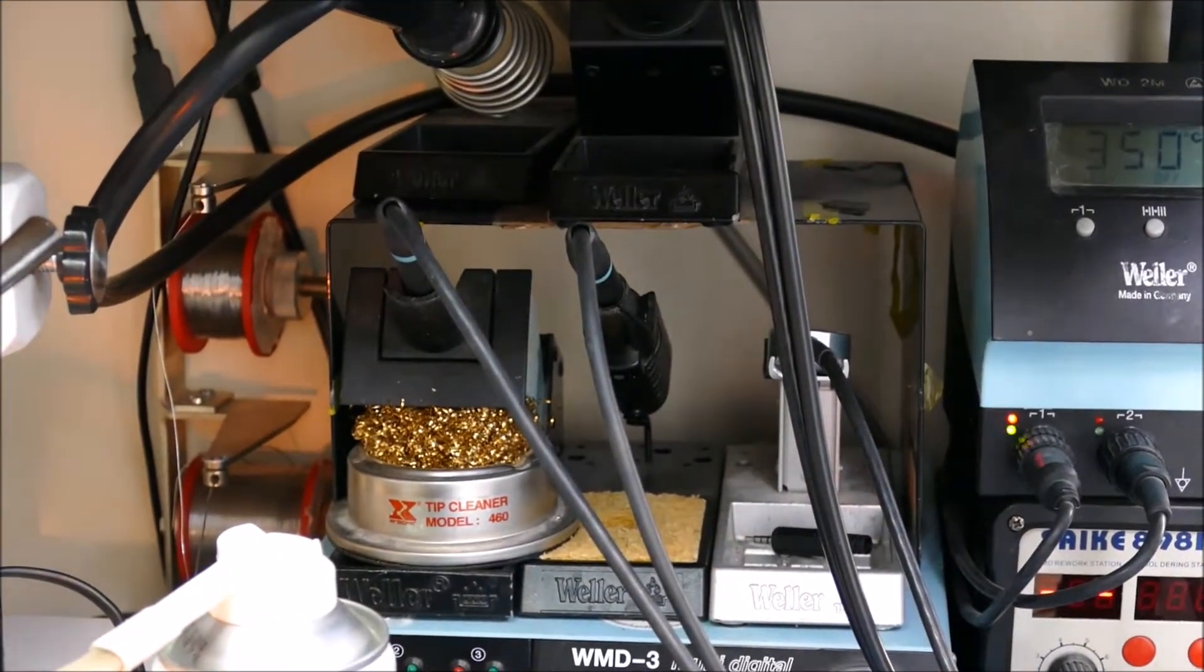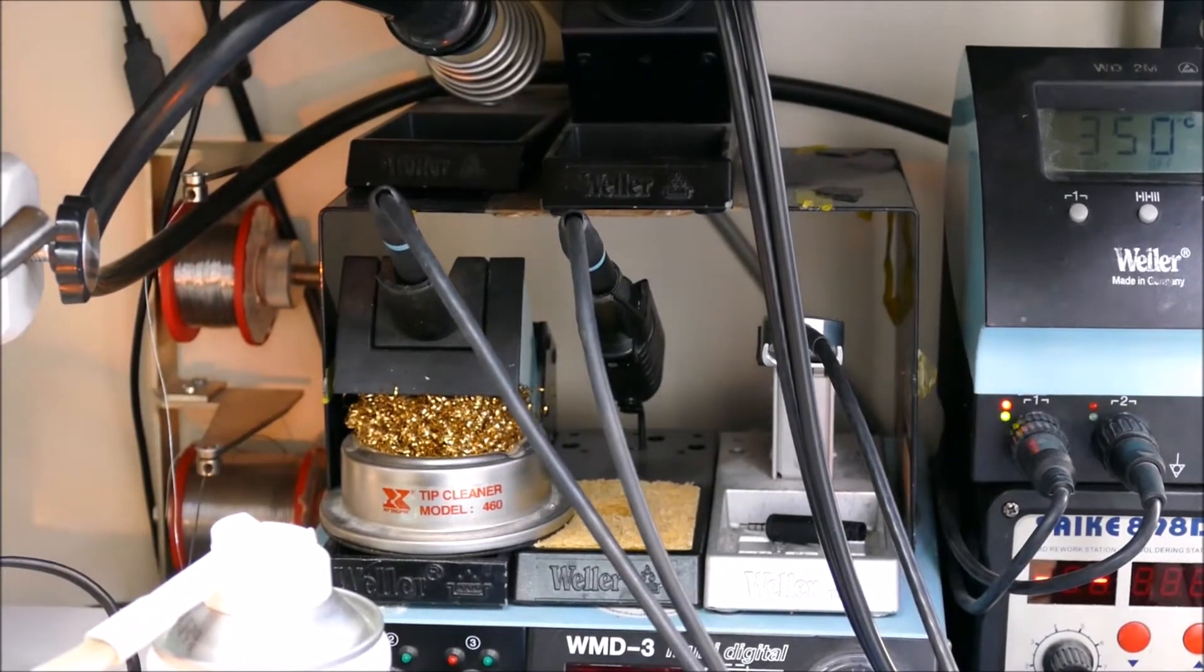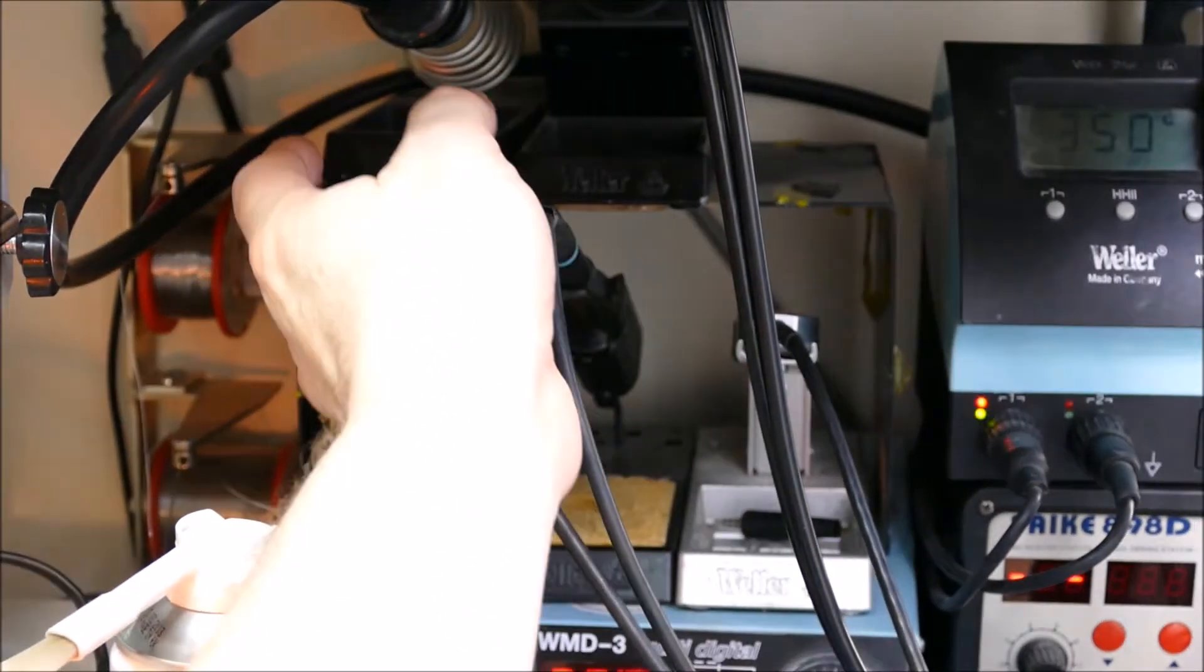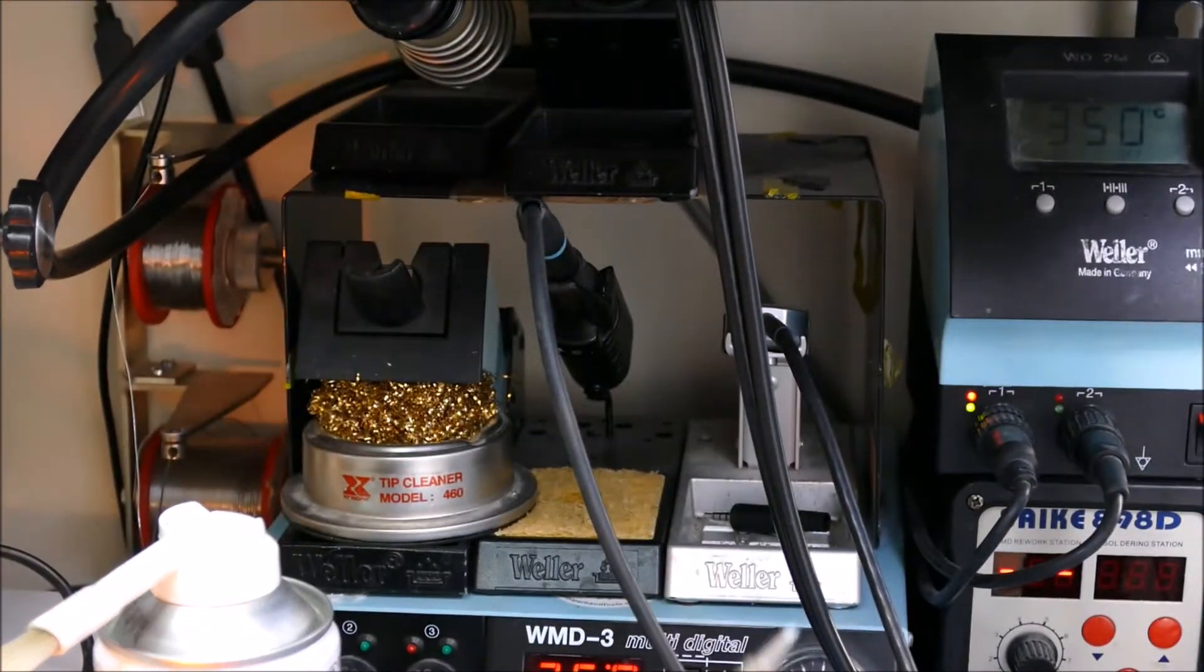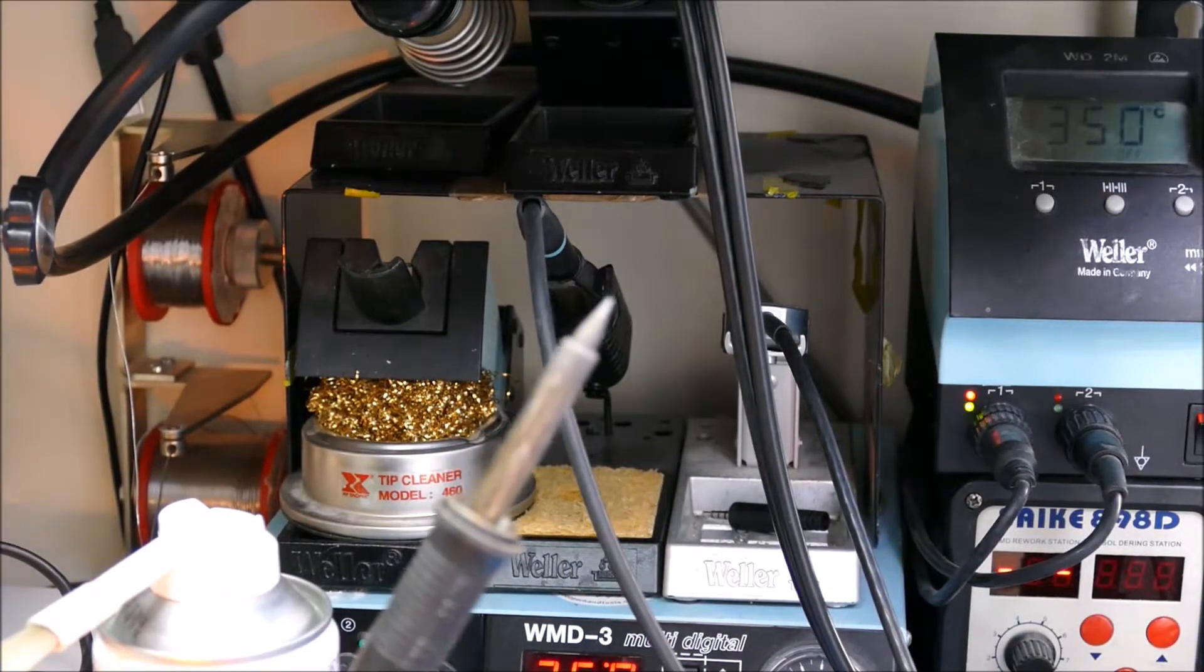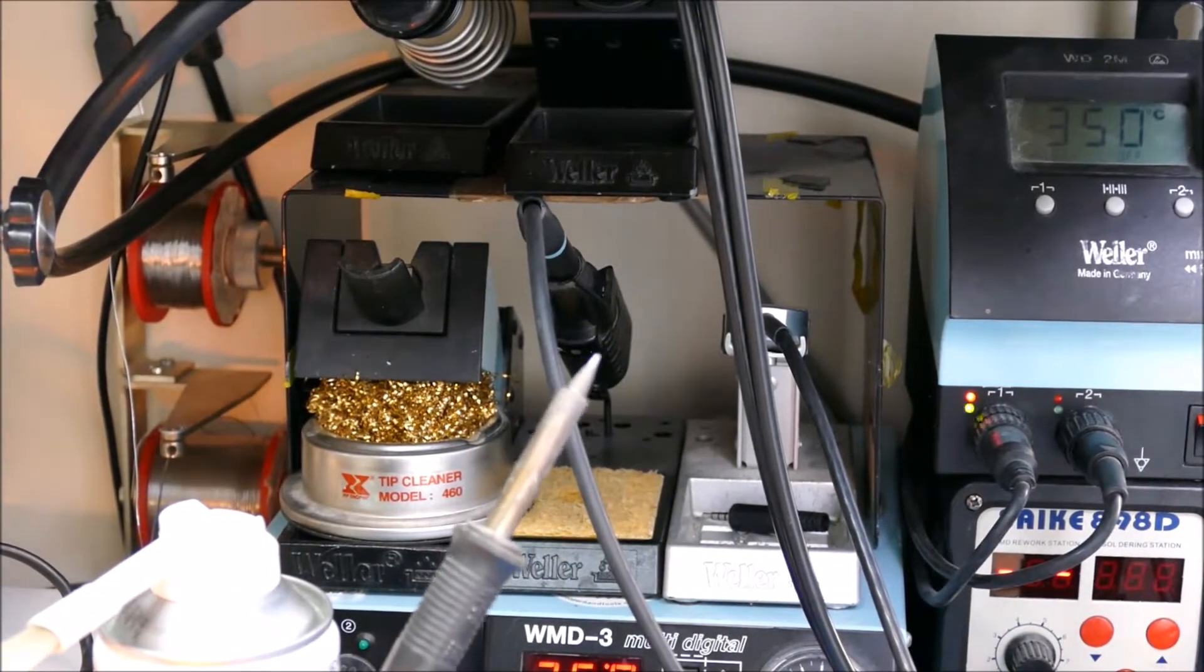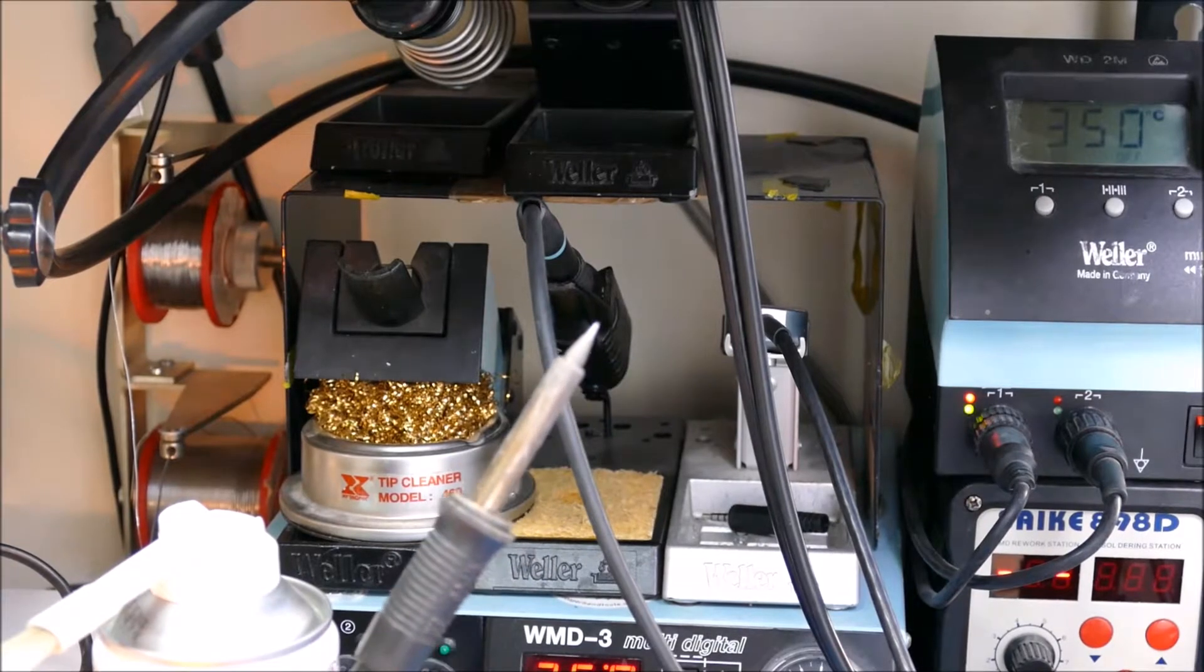The next thing is the two irons that I'm going to be using today. They're going to be two Wellers. Now you see there's a whole bunch of irons here. The ones I'm going to be using is this one, which is a really quite a small tip.